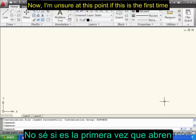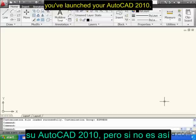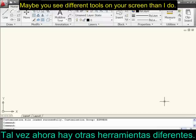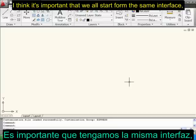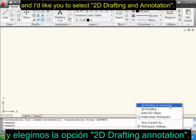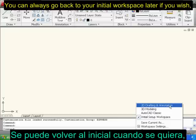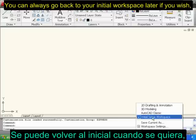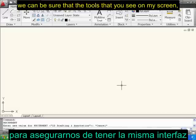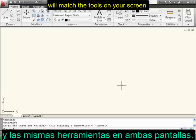I'm unsure at this point if this is the first time you've launched your AutoCAD 2010. Maybe you answered your questions differently than I did, or maybe you see different tools on your screen than I do. I think it's important that we all start from the same interface. So what I'd like you to do is come down and click this flyout, and select 2D Drafting and Annotation. You can always come back to your initial workspace later if you wish, but for right now, if we're both working with the 2D Drafting workspace, we can be sure that the tools on my screen will match the tools on your screen.